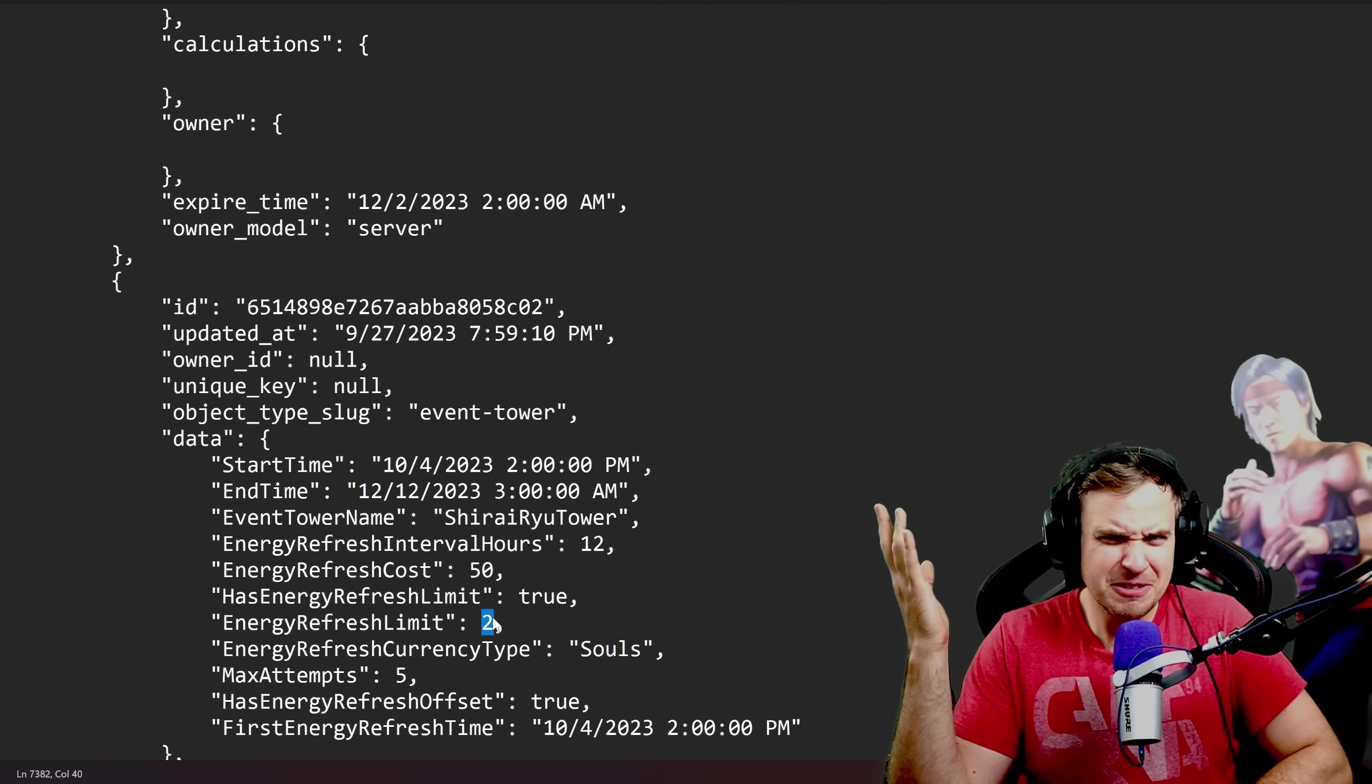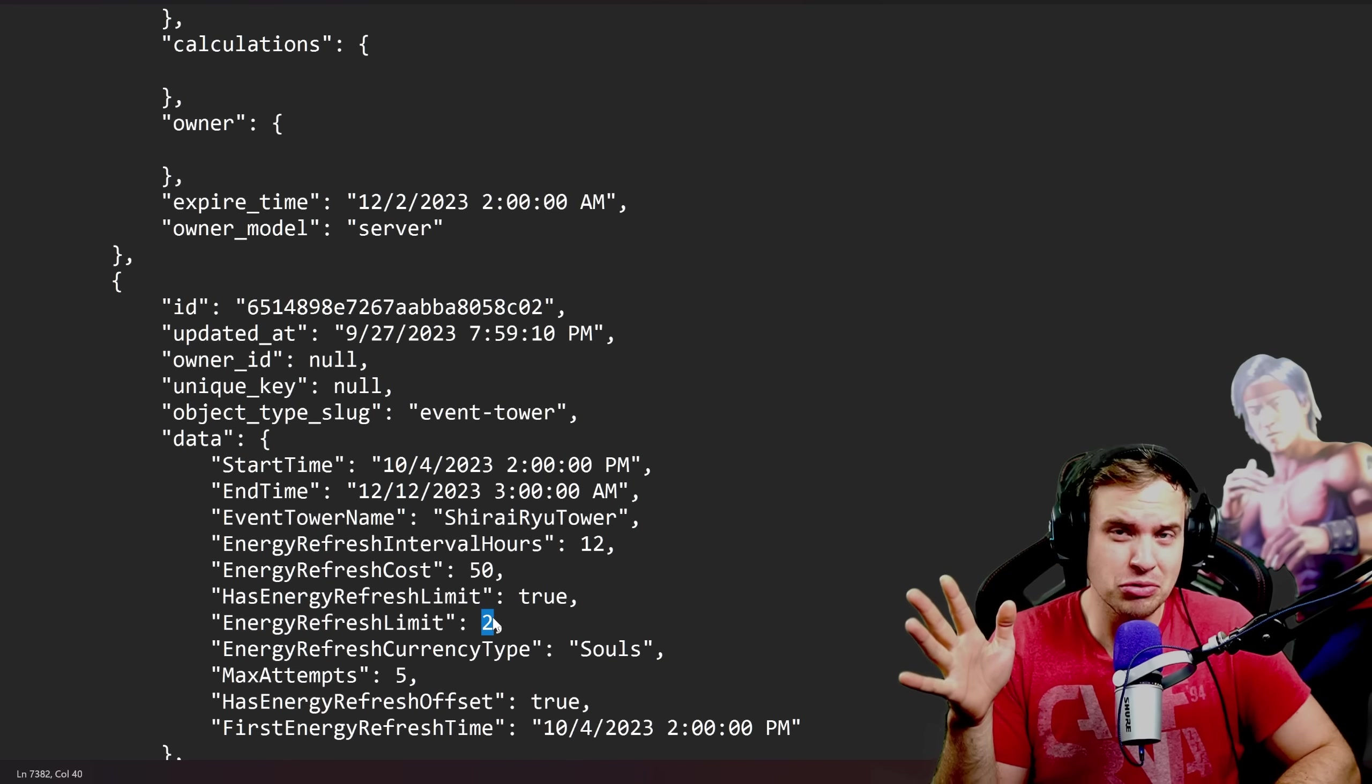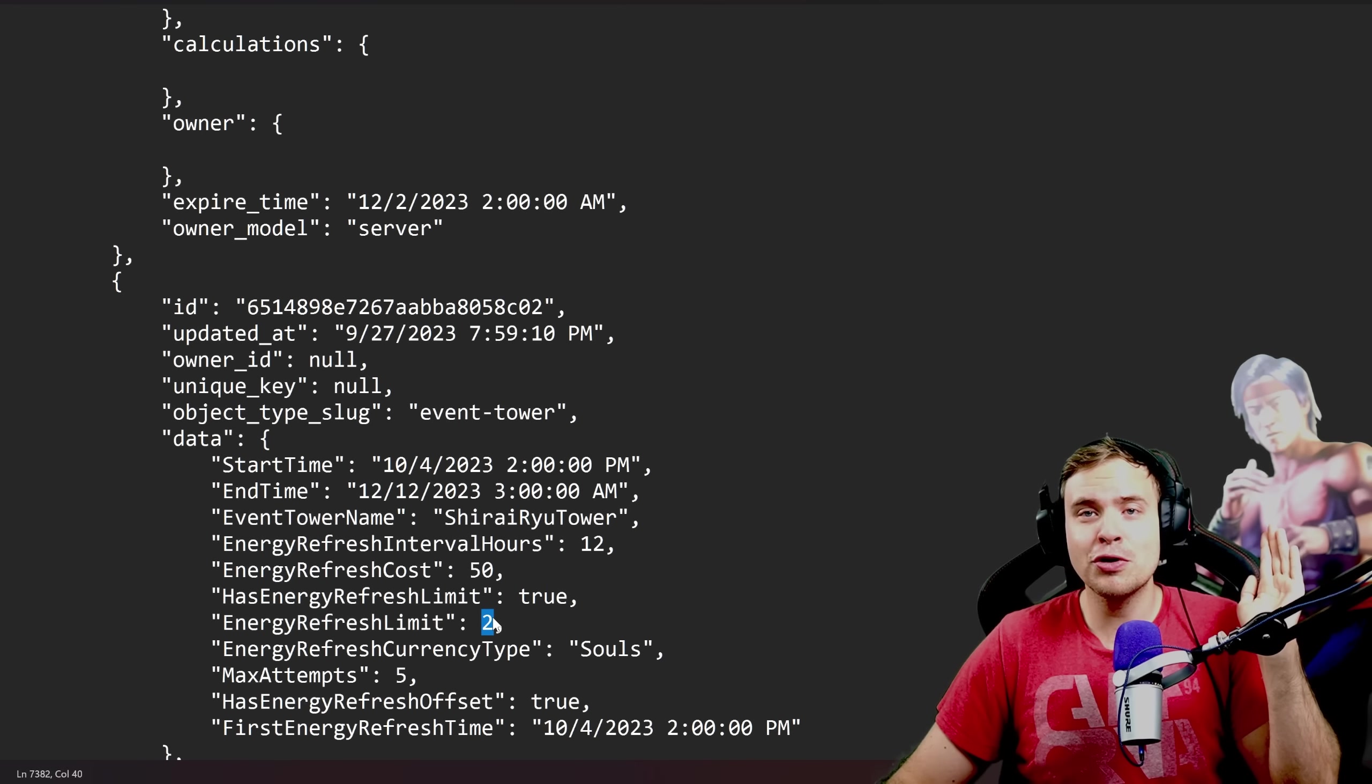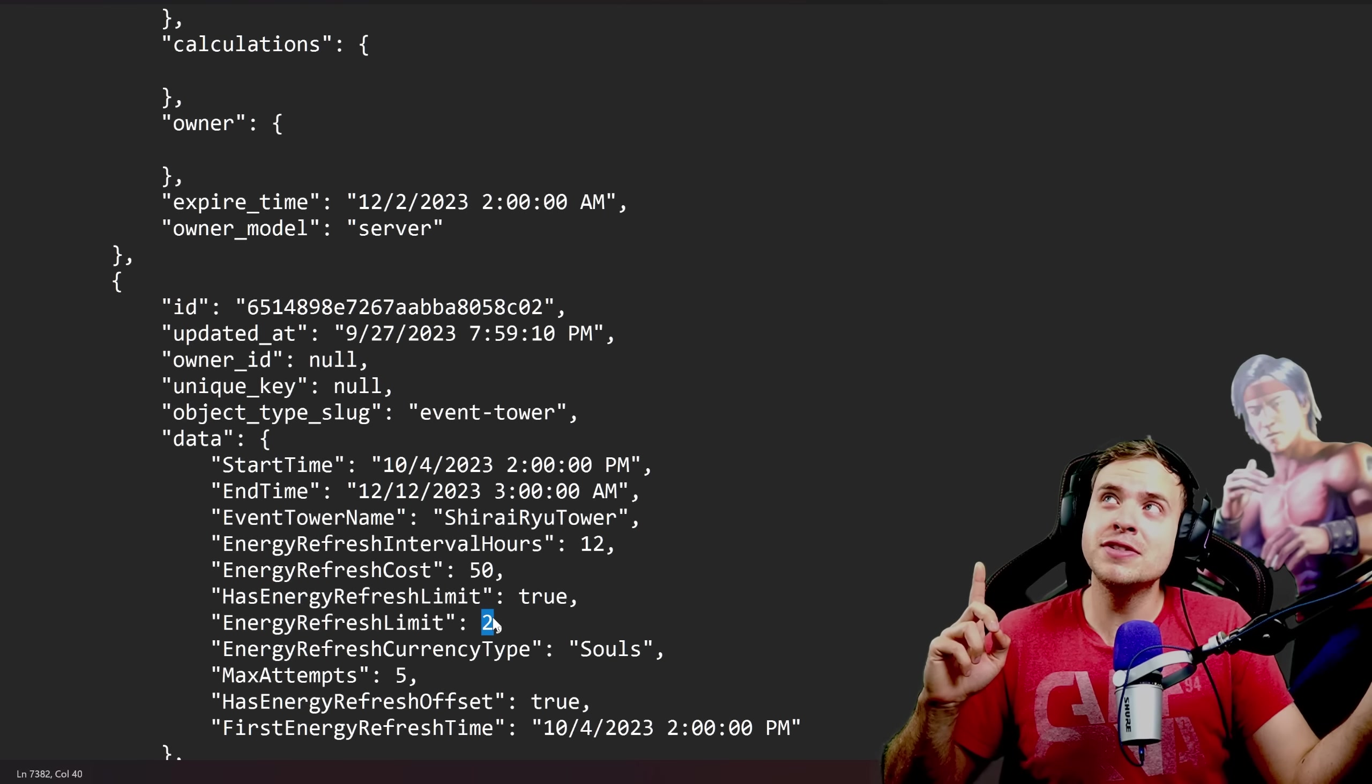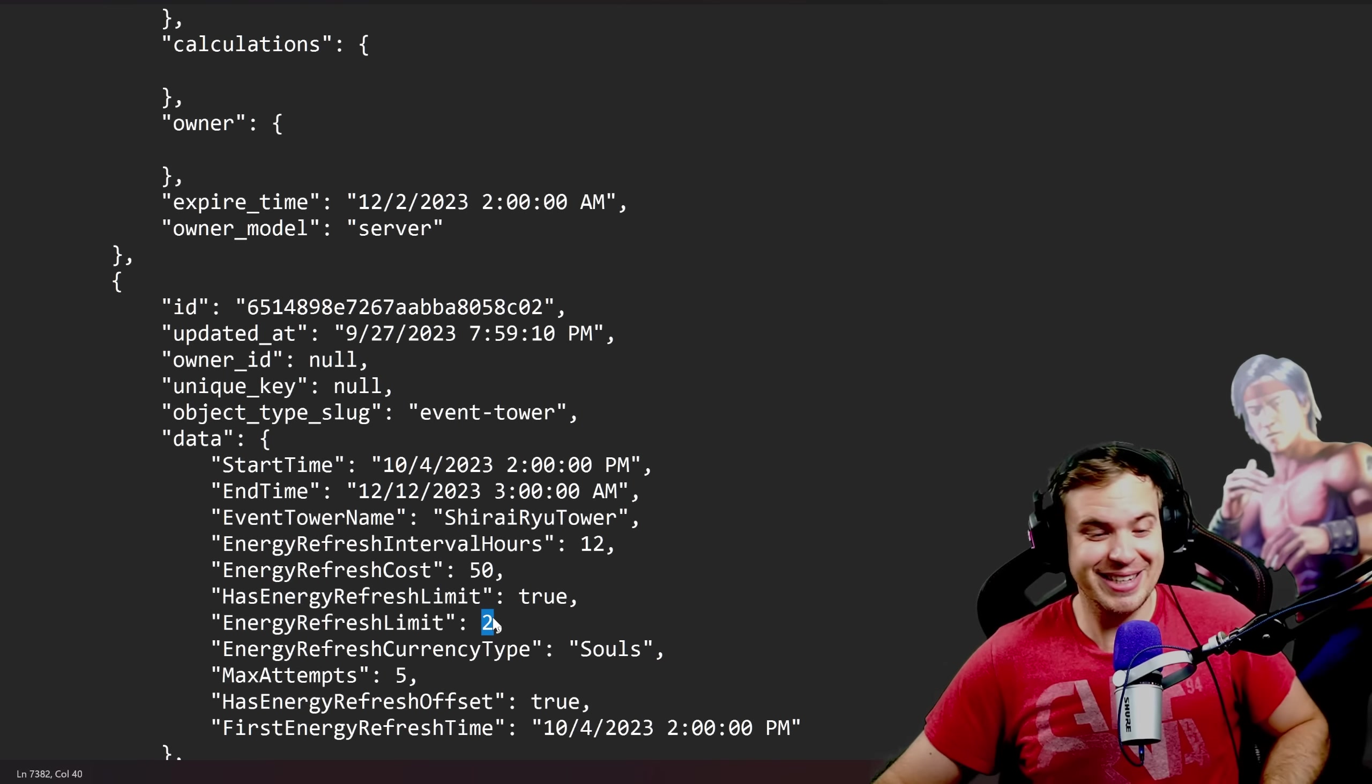So, we're gonna have two towers, potentially five extra refreshes, so get ready. If you wanna do every single battle possible, get ready to fork out 5 multiplied by 50, 250 multiplied by 2, 500 souls a day.